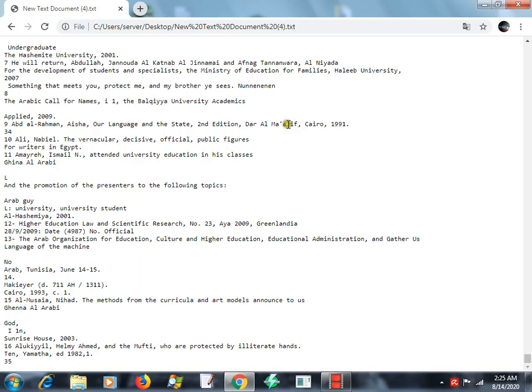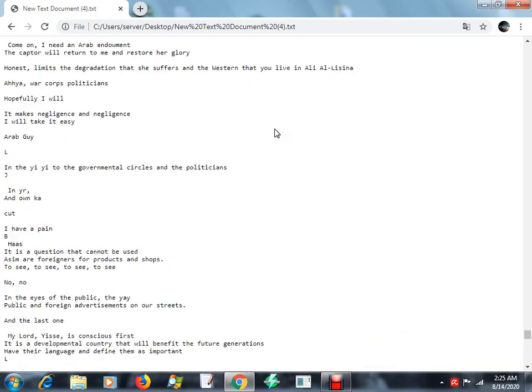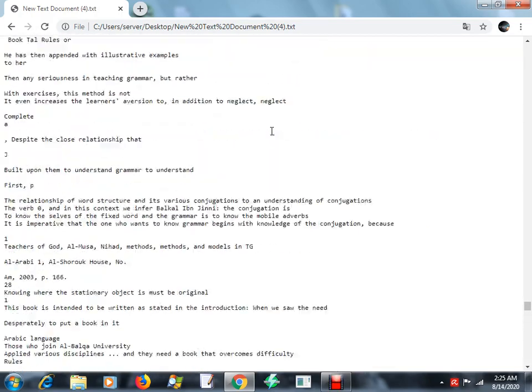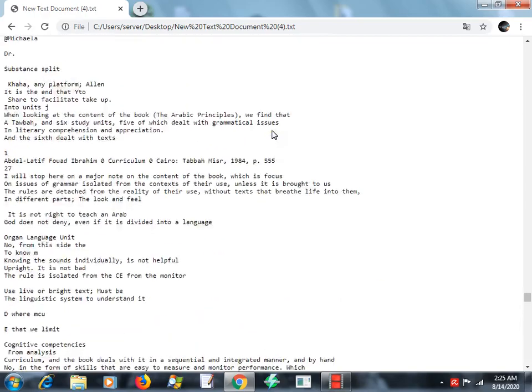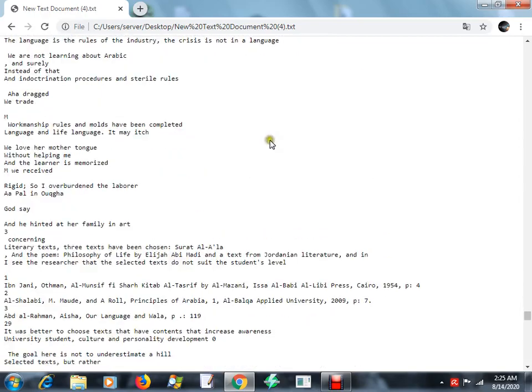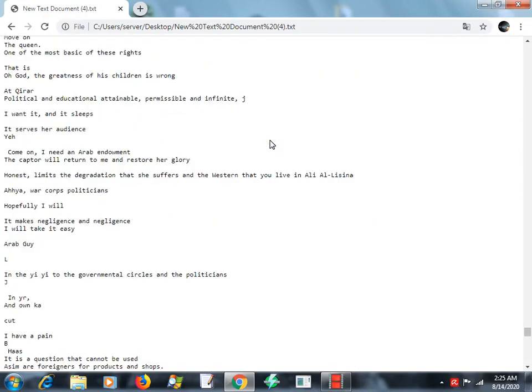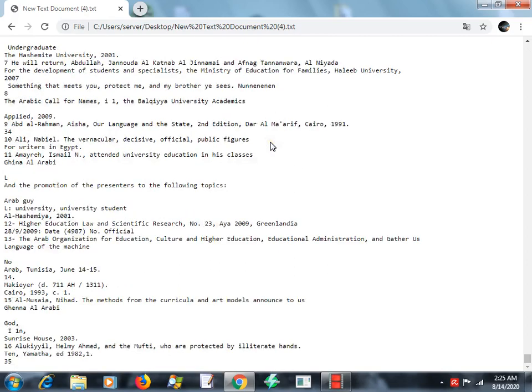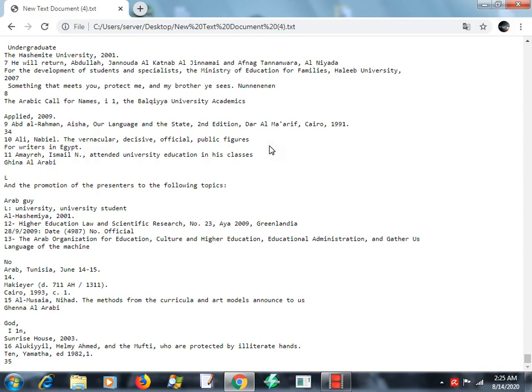As you can see, it has been translated very easily. This file is a little bit smaller, but the larger size also translates. The Google Chrome translates the larger files very easily and very fast.